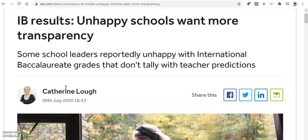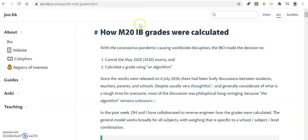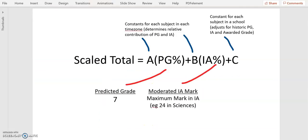Schools being unhappy about this wanted to know what was the formula that the IB had used to determine this final grade. They haven't disclosed it. However, some teachers in Hong Kong have been working together and tried to reverse-engineer this formula. A chap called John Chu in Hong Kong has seemingly cracked the algorithm, and this is what he claims the algorithm is.